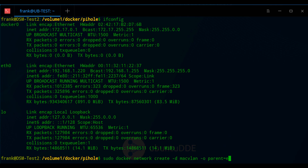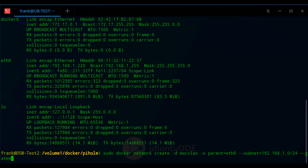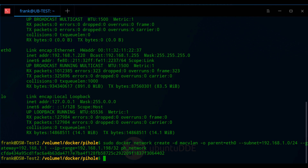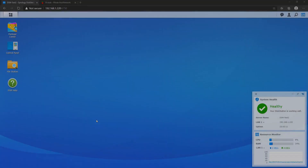Now we'll create the Mac VLAN network interface. The important thing to note is that whatever IP address you want to use, you'll specify it in this command — in my case the Docker container IP is 192.168.1.198. If you want a different IP, change that value. If you're using a different subnet, you'll also need to adjust the command accordingly. Once the network is created, go back to Synology DSM.